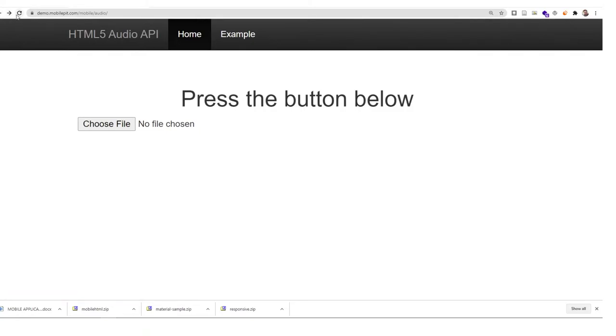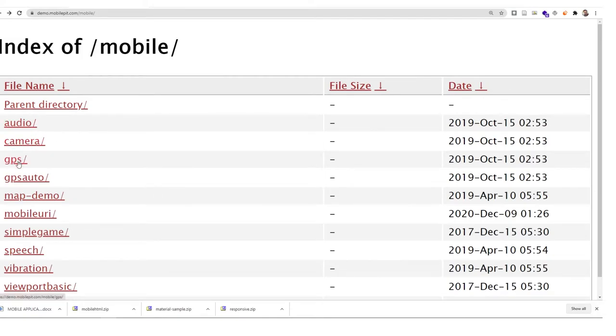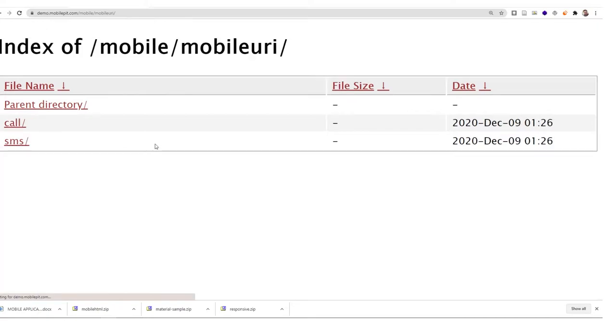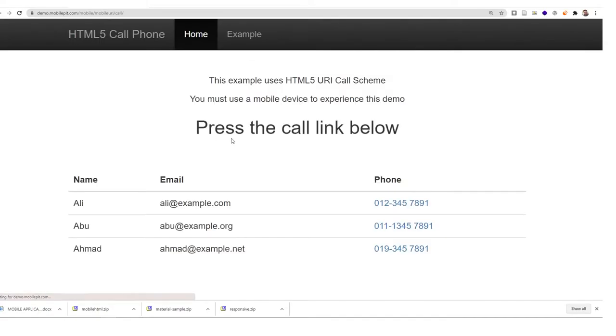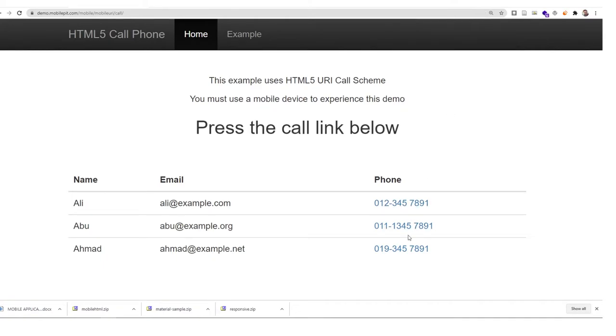You can see all the examples as shown in the demo. We also have other form examples like call API. If you click this call, it will create a call from your mobile device.